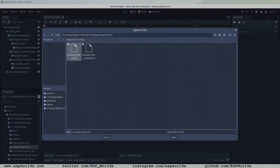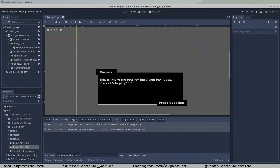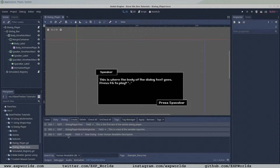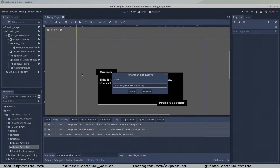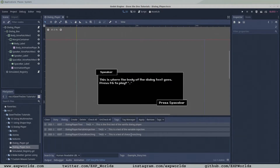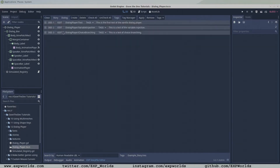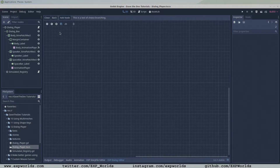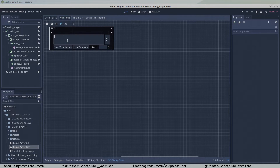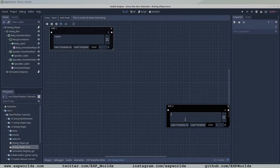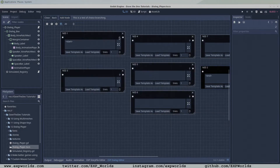Open the xpDialog editor, create a new dialog, give it a unique name and description, then press edit. In the dialog editor, set up the start and end nodes like we've done previously.